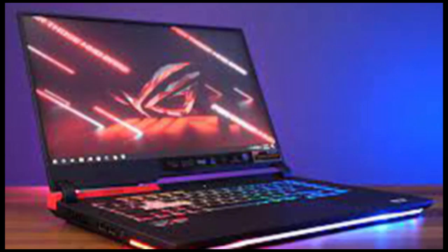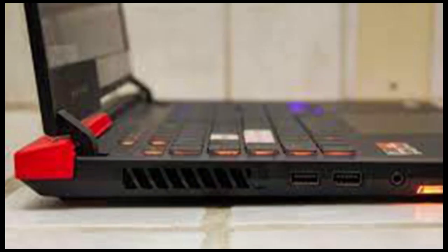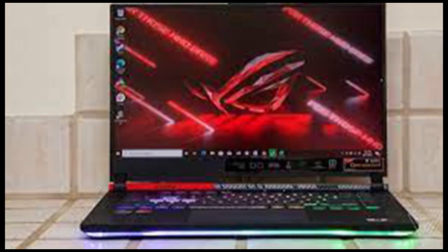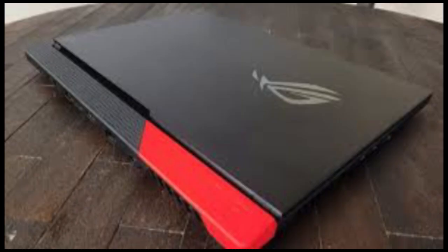During our battery benchmark, which involves looping a video until the computer loses power completely, the ROG G15 lasted nearly 8 hours. That's less than every gaming laptop we've seen this year, but it's at least enough to get some work done out of the house.